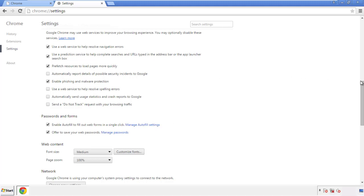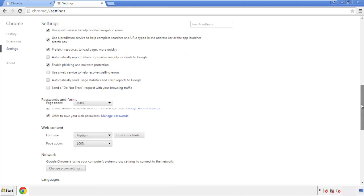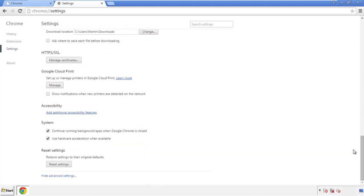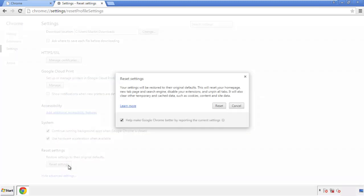Now we can move on to resetting the browser. Go back to Settings and all the way down to the bottom, then click Reset Settings.